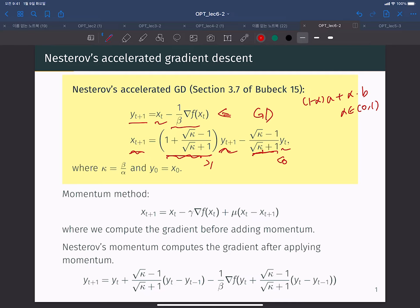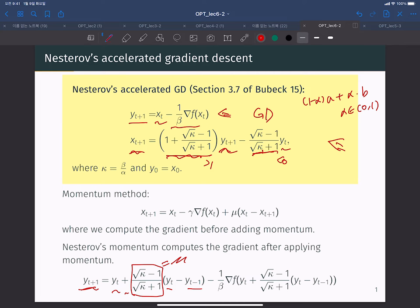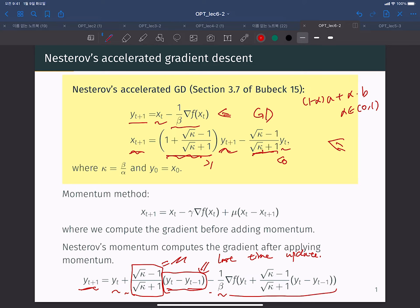The definition in this form looks unnatural and somewhat strange. But when we rewrite Nesterov's momentum method in terms of yt+1 and yt, it is basically just a momentum method. Here, yt+1 equals yt plus some constant μ times (yt − yt−1), where yt − yt−1 is the last time update, minus 1/β times the gradient.